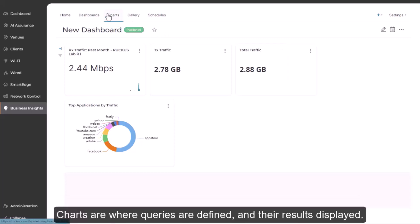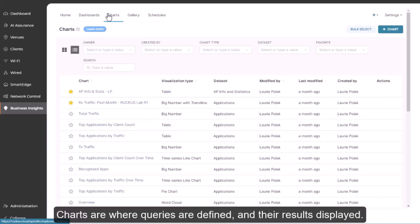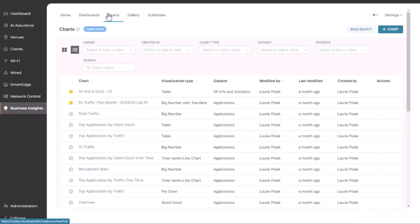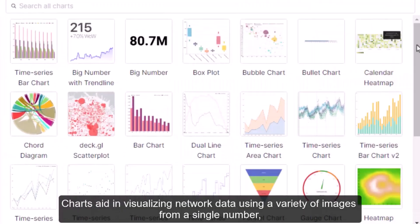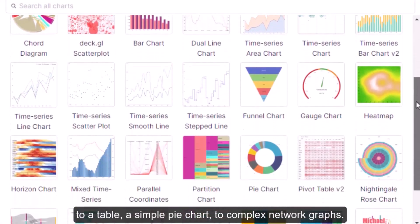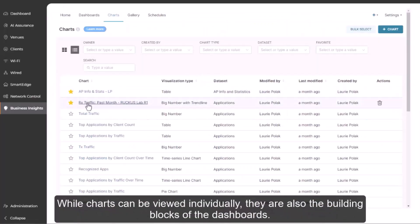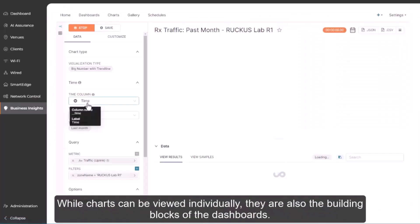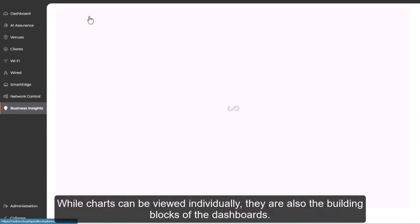Charts are where queries are defined and their results displayed. Charts aid in visualizing network data using a variety of images from a single number, to a table, a simple pie chart, to complex network graphs. While charts can be viewed individually, they're also building blocks of the dashboards.